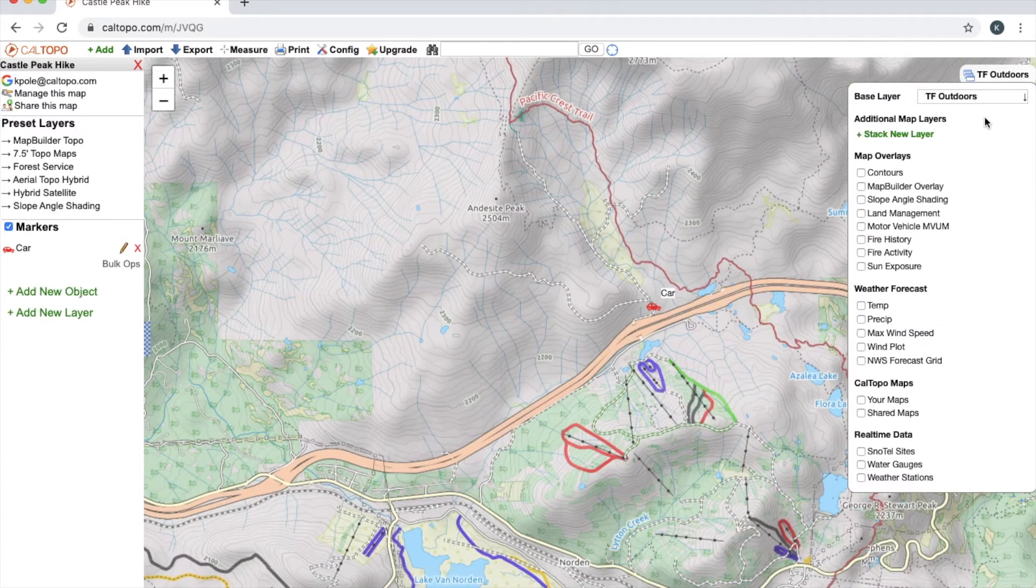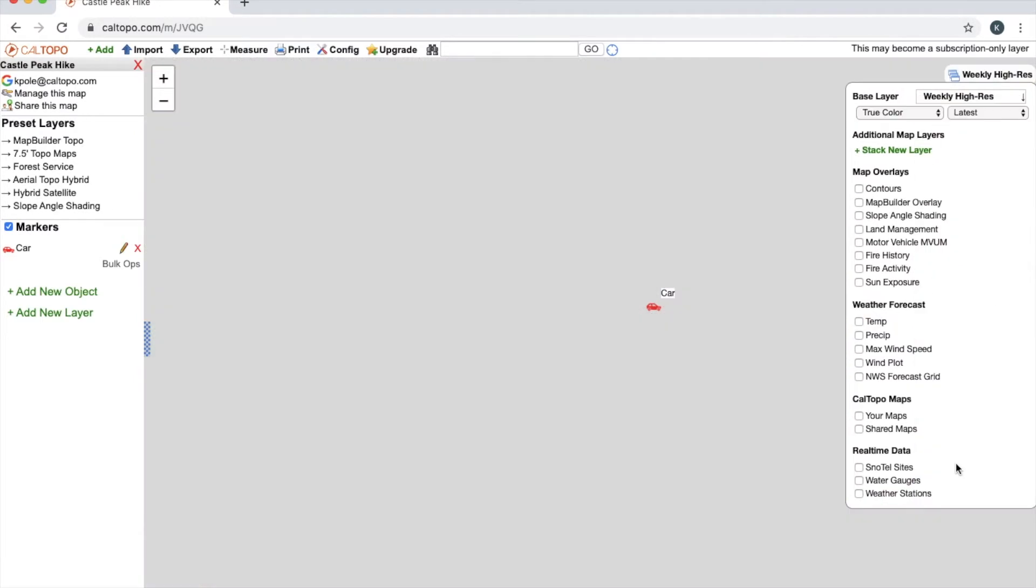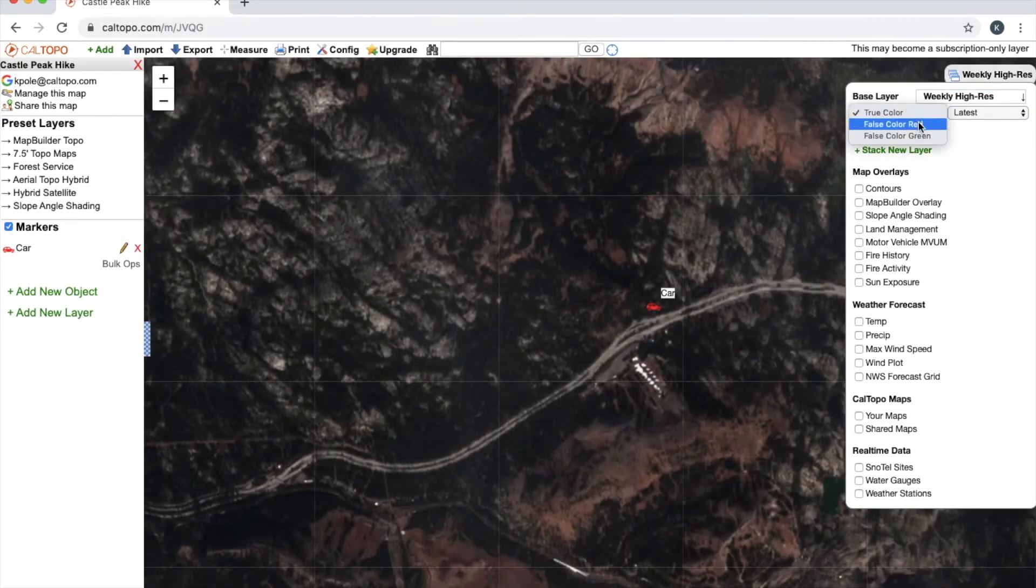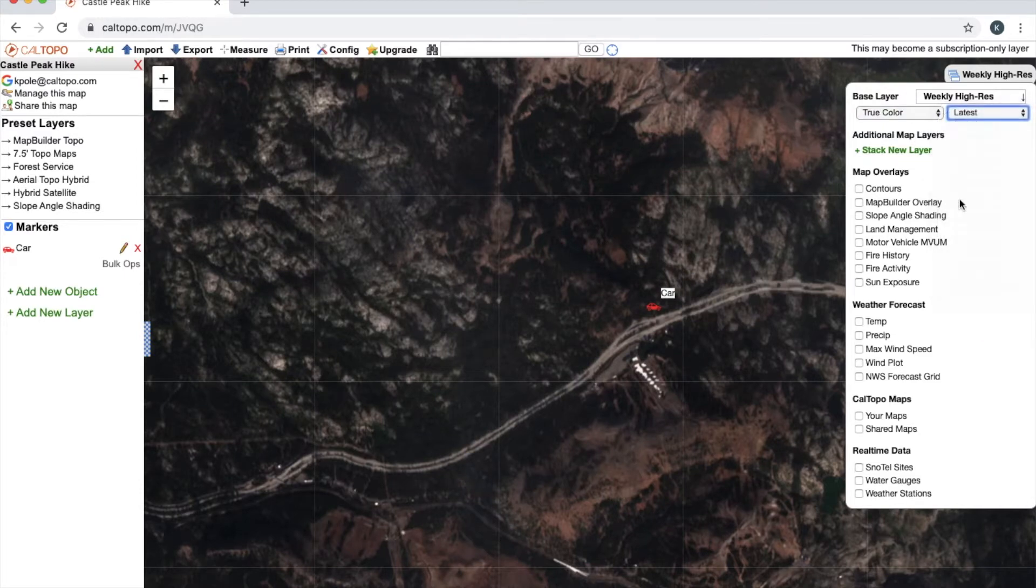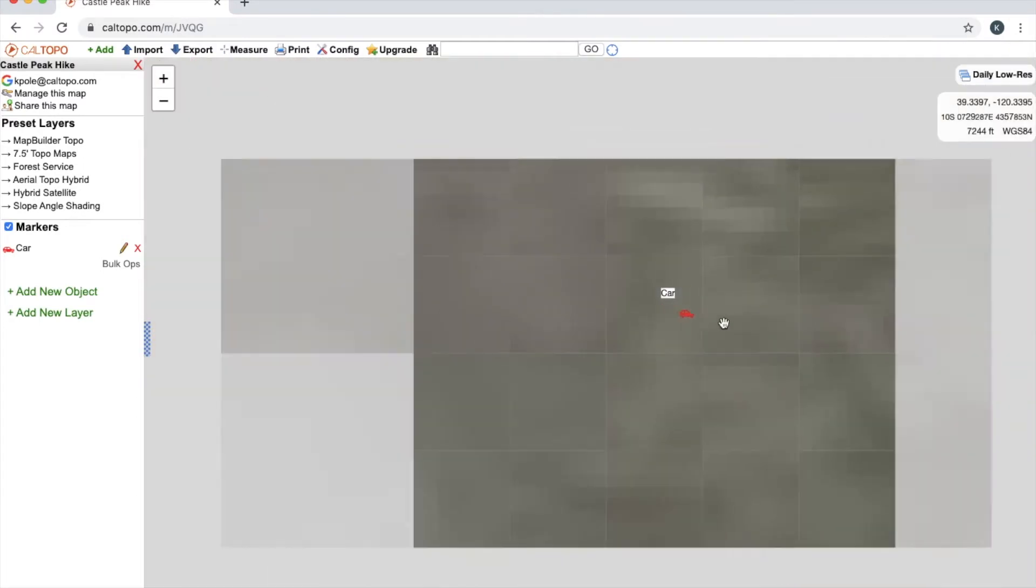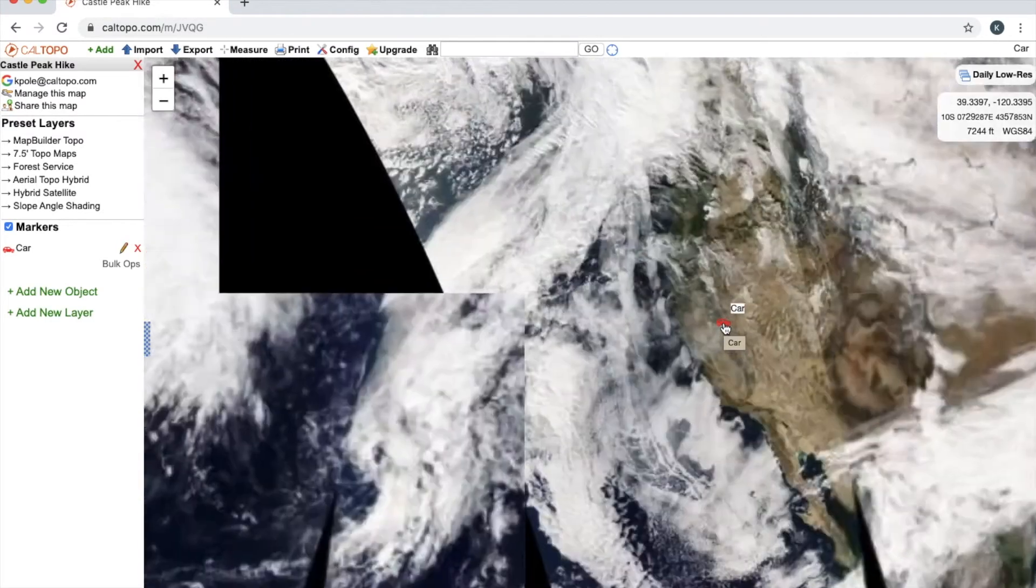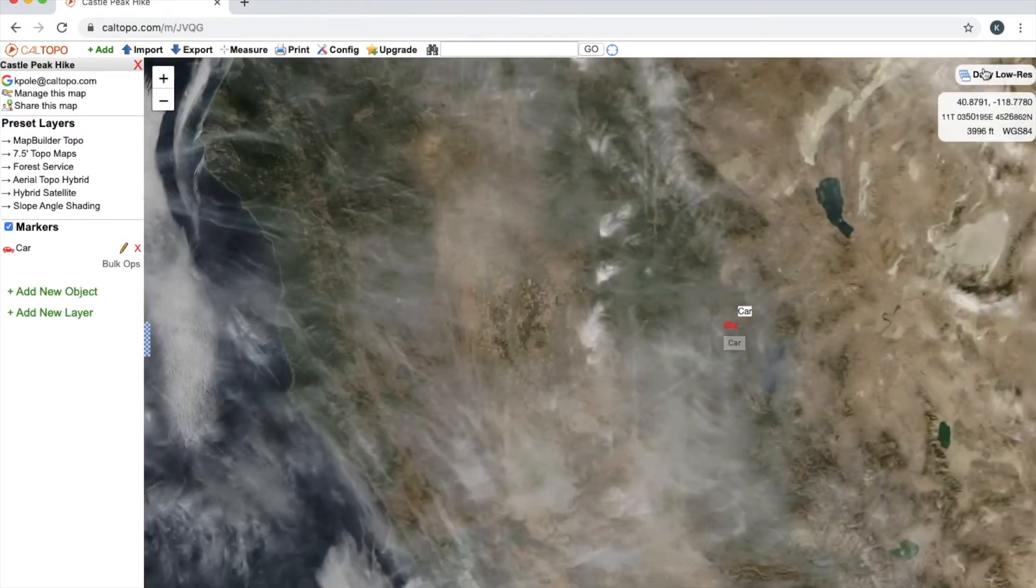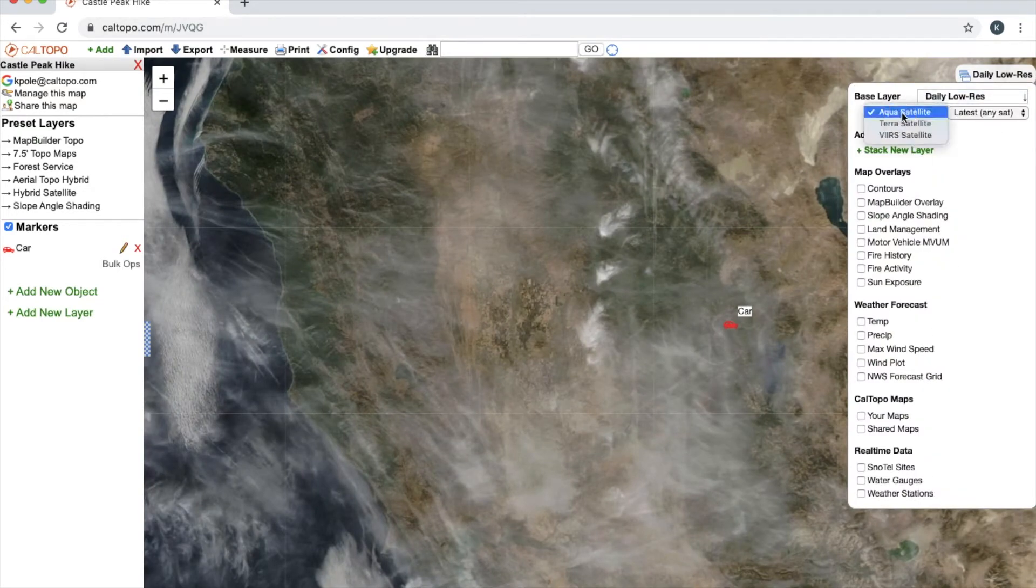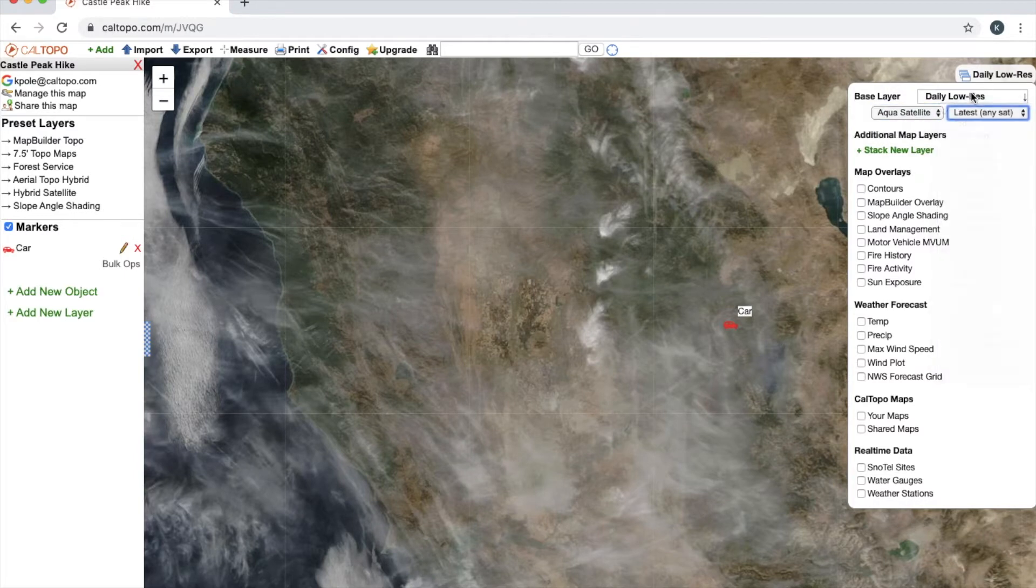Tf Outdoors. And then our satellites—the weekly high-resolution satellite. I can toggle this from true color to false color red or green, as well as toggle from the date latest up into three years ago. We also have the daily low-resolution satellites, and you'll see here that now I'm going to have to zoom much further out in order for the picture to become clear.